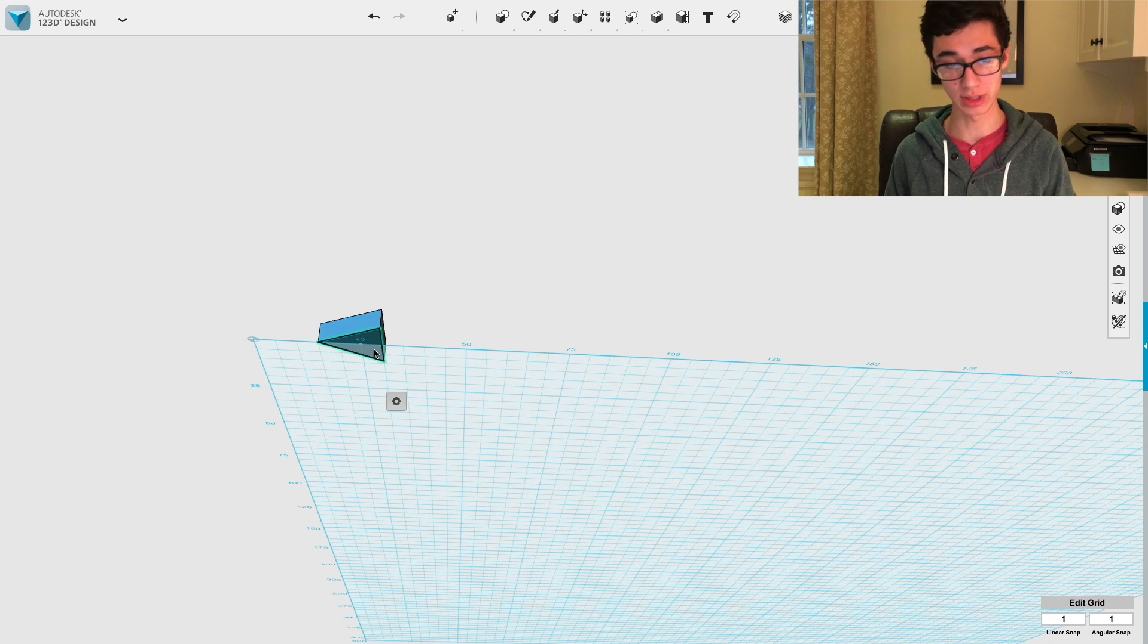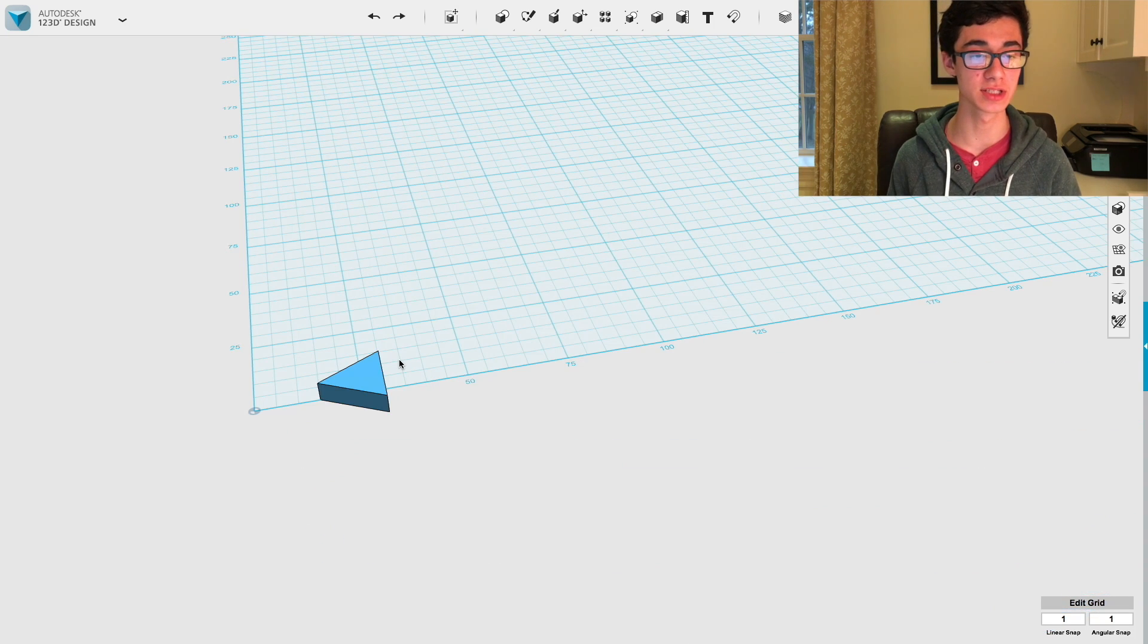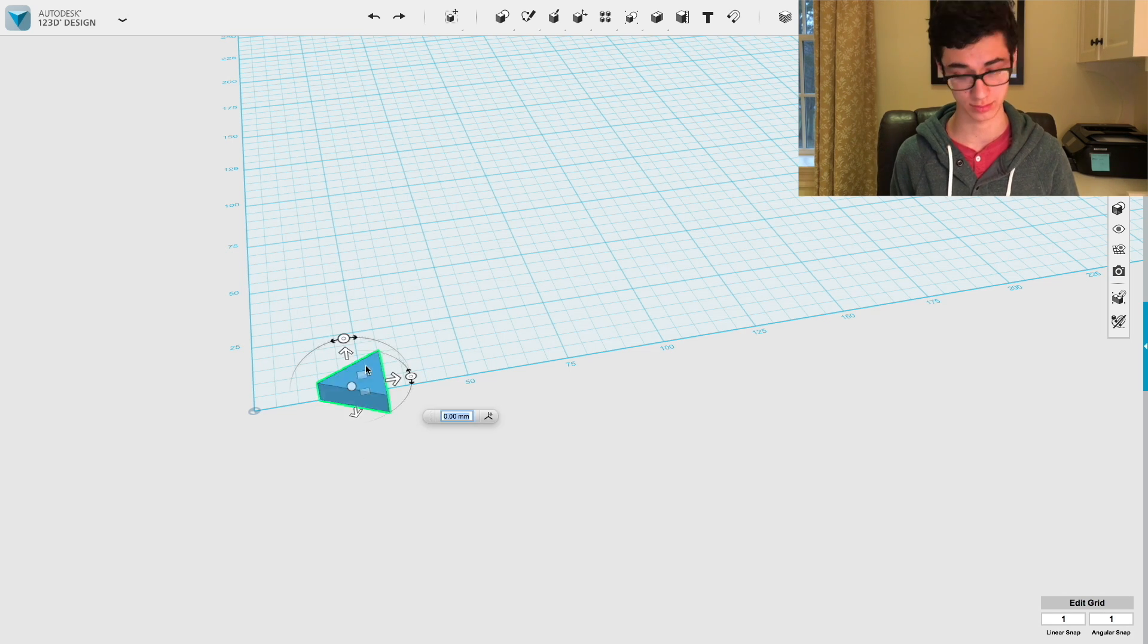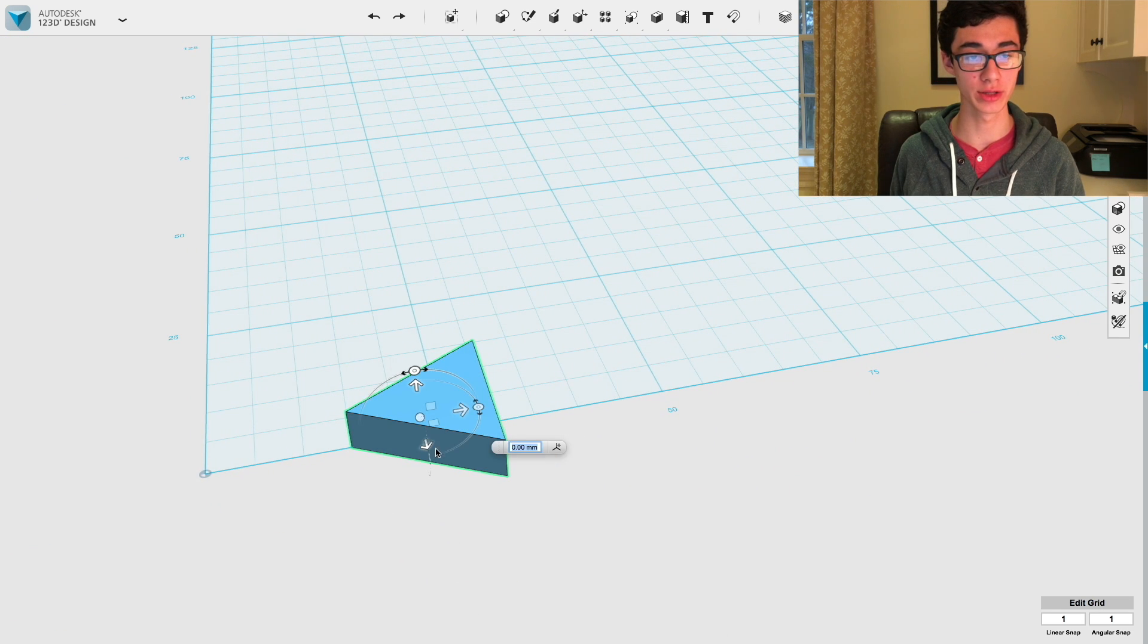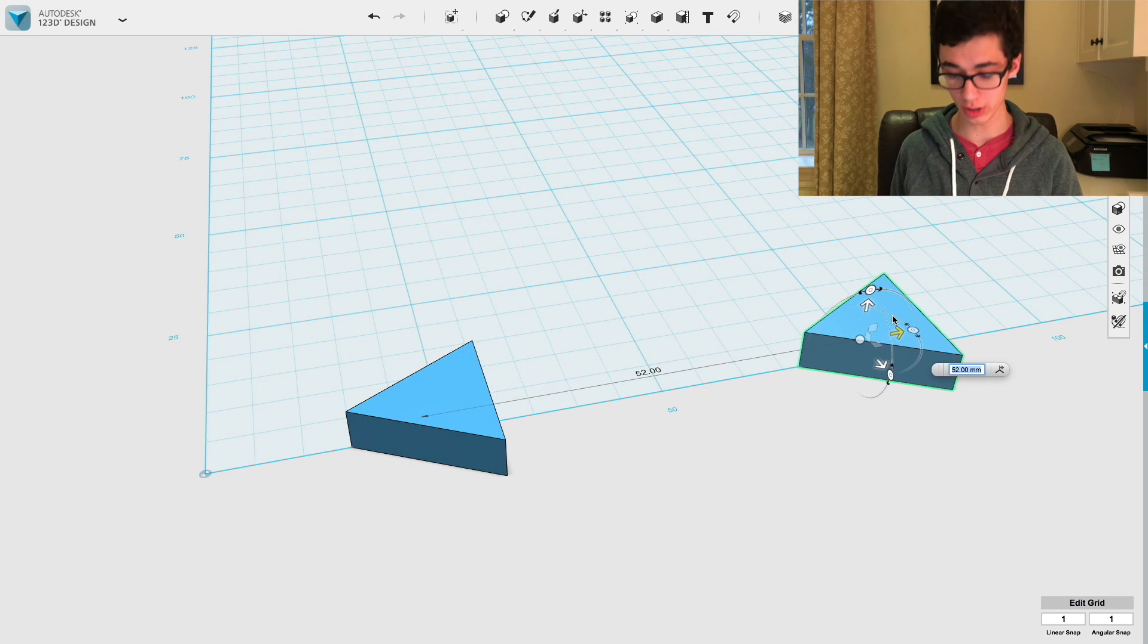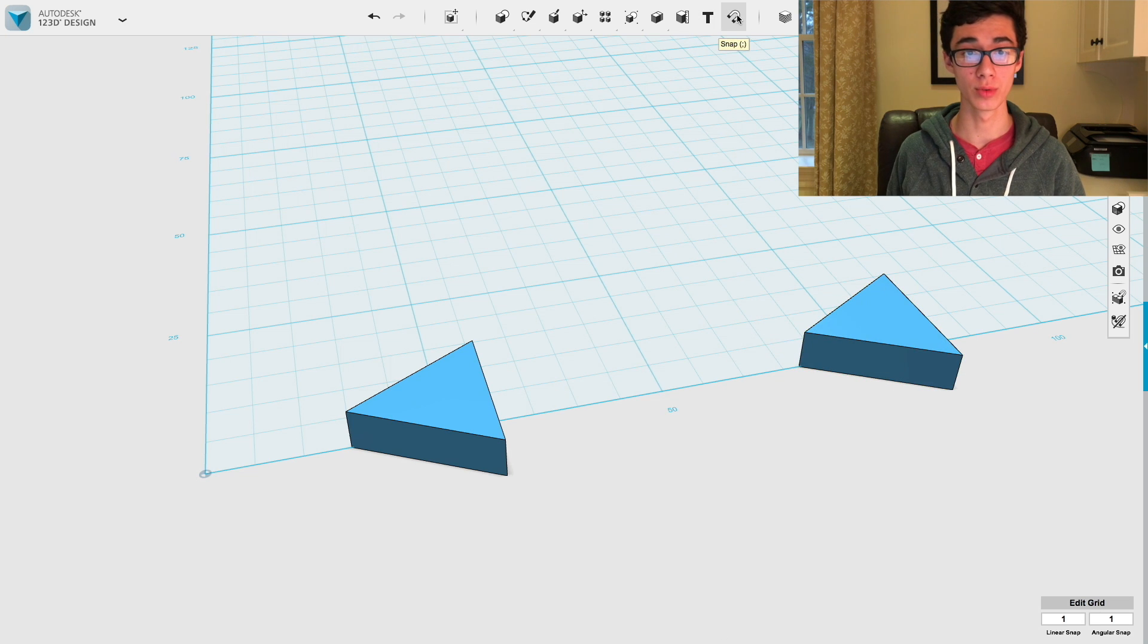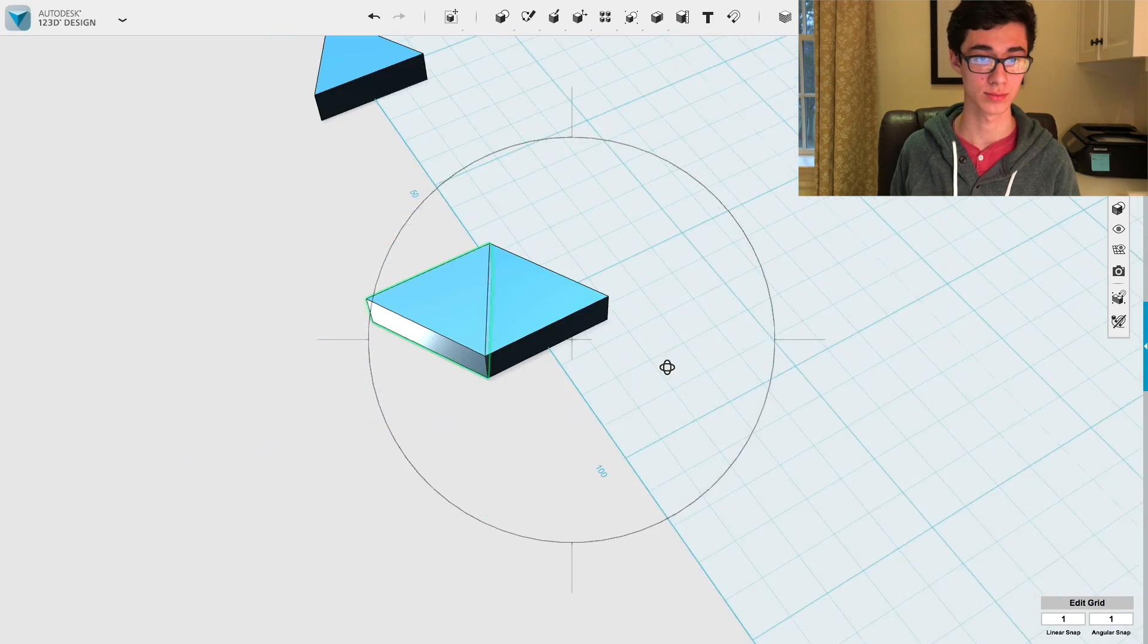We can delete that. So now we just need to copy and paste this shape eight times since the octahedron has eight sides. And with our eight triangular blocks, we're going to drag one out. And then we're just going to use the snap tool to attach other ones to it.